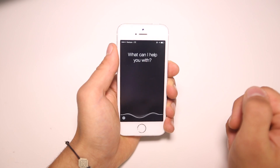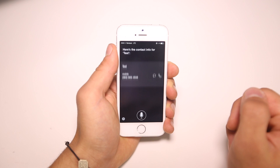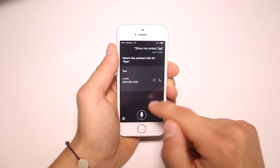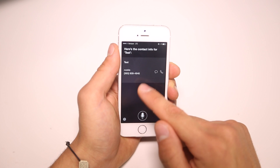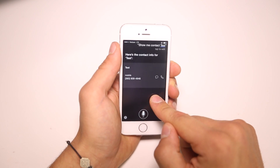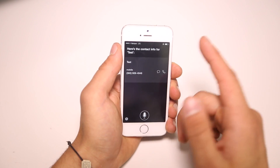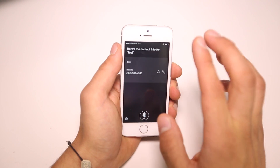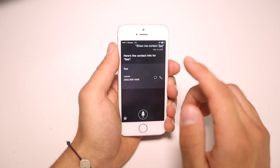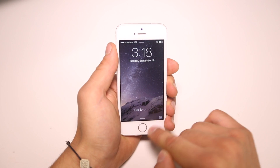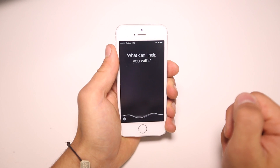'Show me contact test.' Here's the contact info for test. So if you do know the name of the contact, it will actually show you the phone number inside. So if you suspect your spouse of cheating and say something like 'show me babe,' it will actually open up the contact and you will be able to see it. You can also see call logs. 'Siri, show me recent calls.'